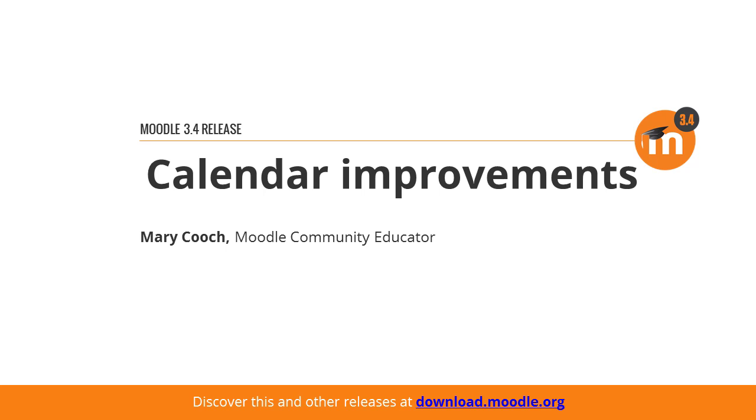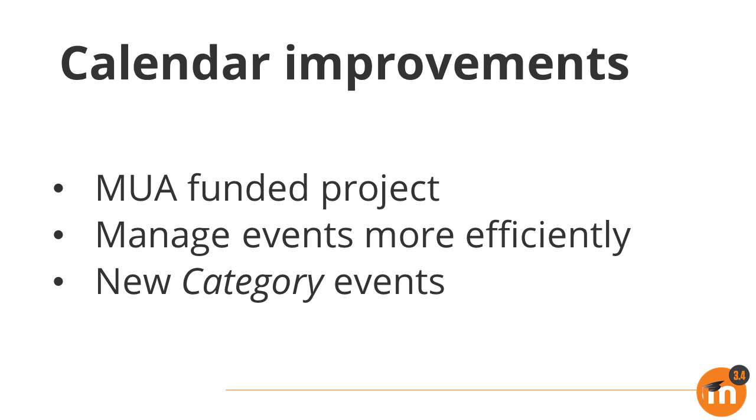Calendar improvements in Moodle 3.4. Thanks to the Moodle Users Association, you can now manage your calendar much more efficiently with easier editing and deleting of events and new category events.